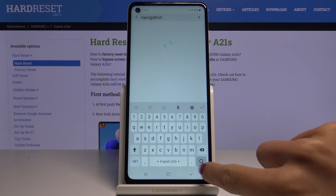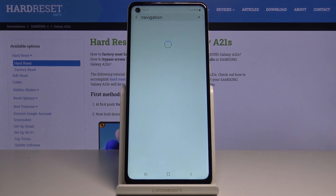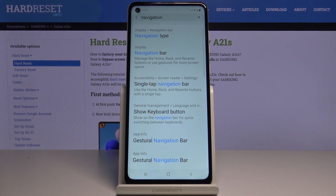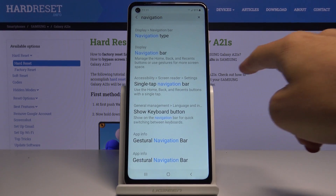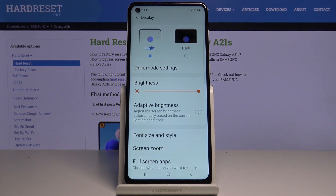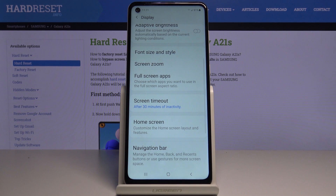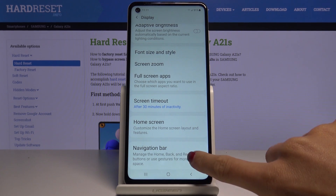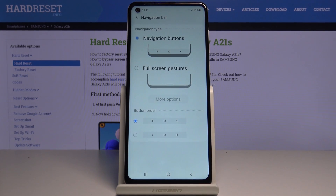Just enter navigation and search for it. As you can see, here you've got Navigation Bar — mark it and you can smoothly change it by tapping on Navigation Bar and picking the proper option.